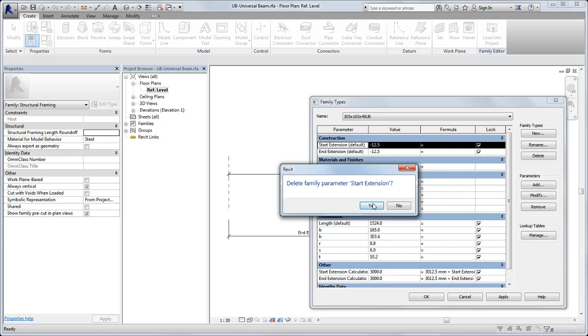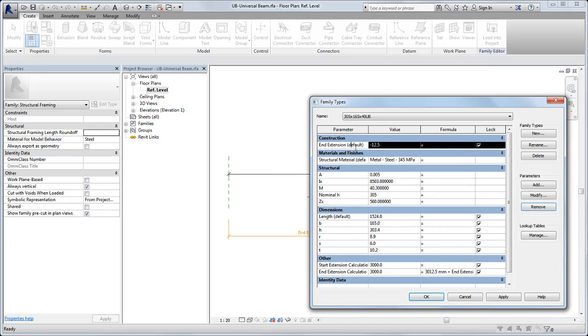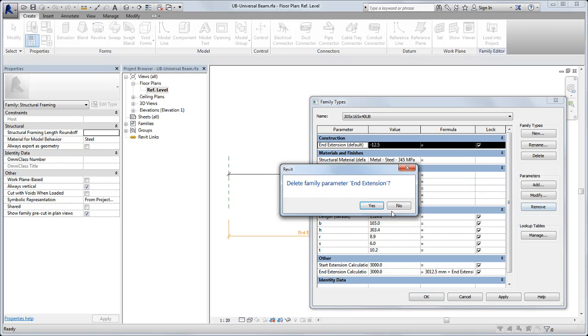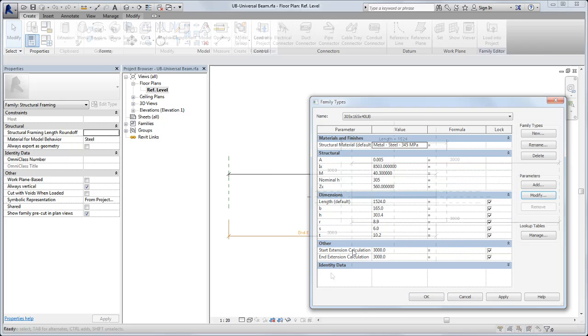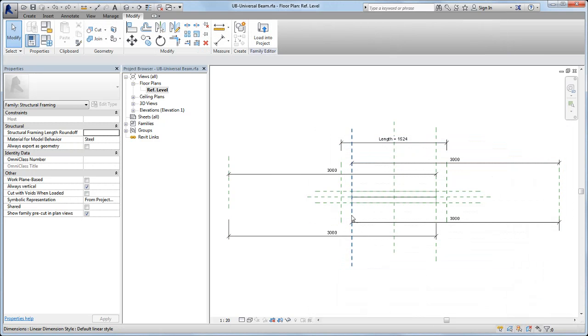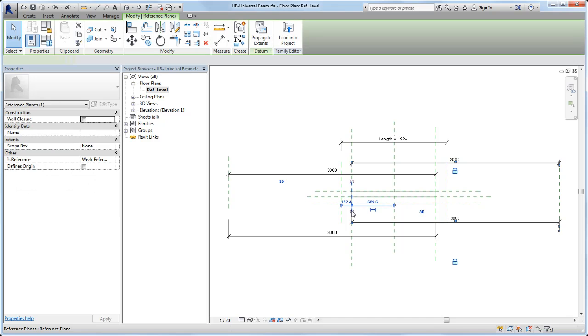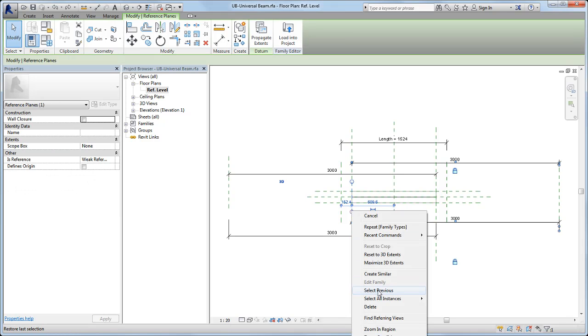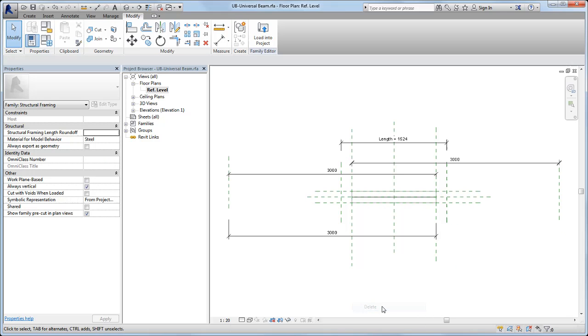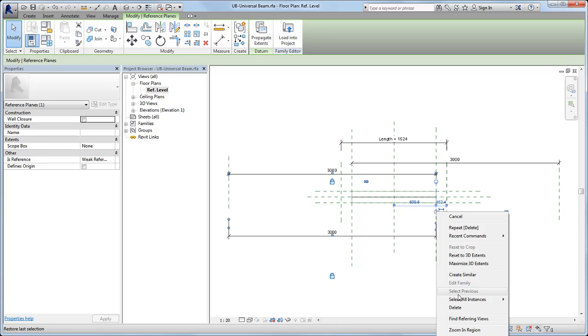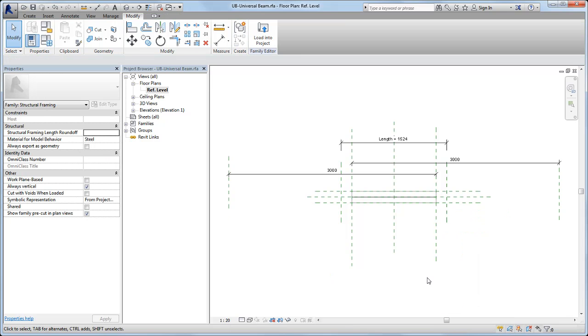Otherwise, remove each of the four parameters. In the reference plane view, at either end of the beam, there are two reference planes that are collinear. Delete the short, unnamed reference planes to the left and right of the sweep. Be sure not to delete the longer reference planes.